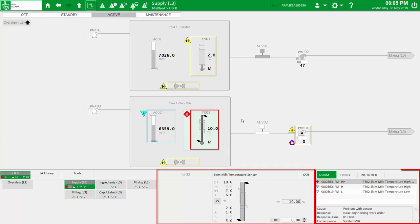Finally, the information zone, which provides direct access to alarms, trends and interlocks for the selected equipment.